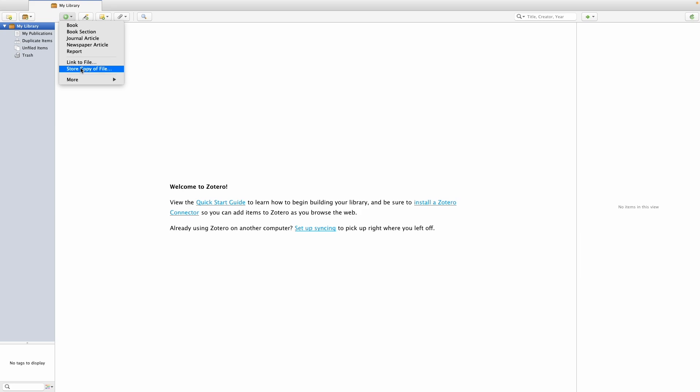The second option is to store a copy of the file. This means that you're saving the reference and the actual document to Zotero, and Zotero syncs not only the reference but also the document to the online library. This means you can then open the document in your online library as well as on your desktop app.